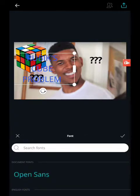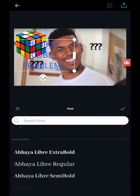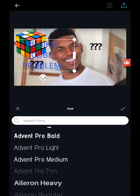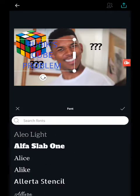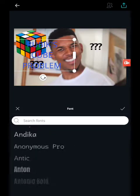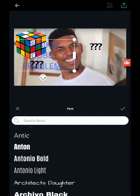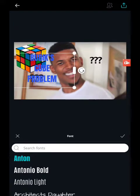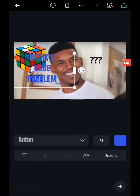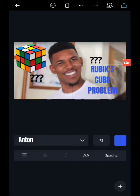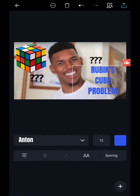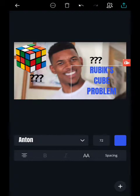I want to try to make it a bold font, so I'm going to go with... I think it's called Anton — there it is. Since I don't want to cover his face, I'm going to stick the text here to the bottom right.